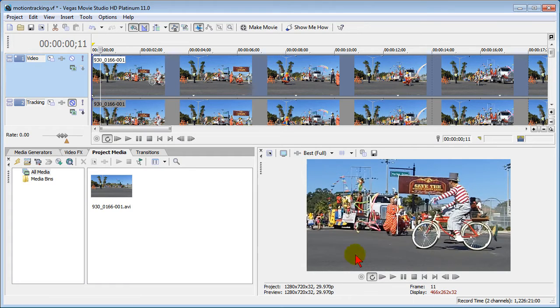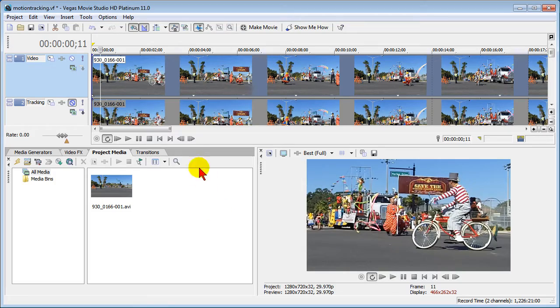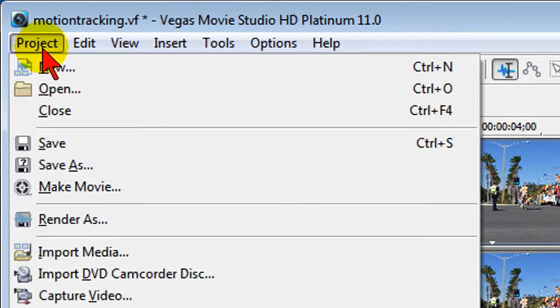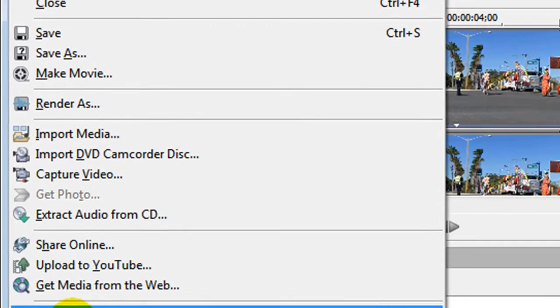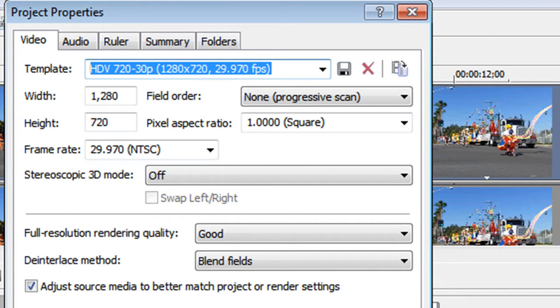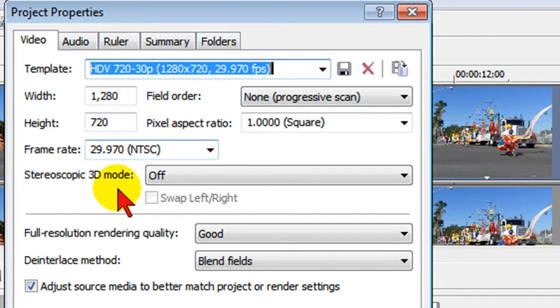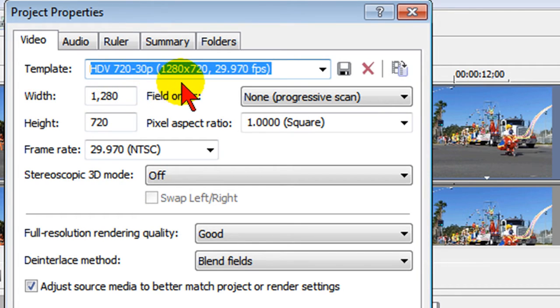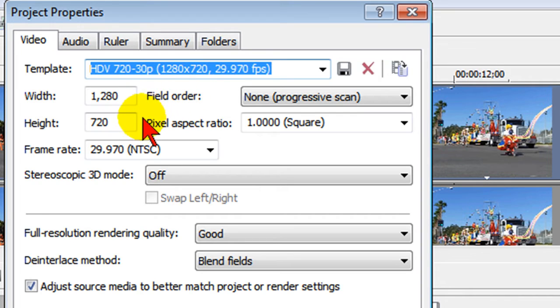Let's start by project properties. Anytime you start a new project in Sony Vegas Movie Studio 11 you should set the project properties. To do that you go up to project and come down to properties and click that. Then on the project properties screen select the template. I almost always work in 720-30p so I select that template.